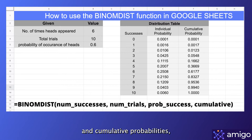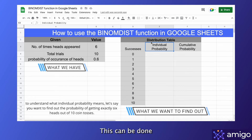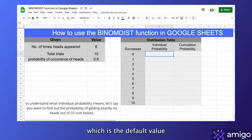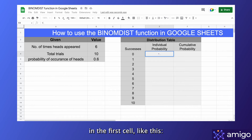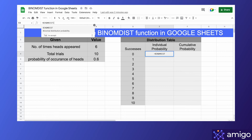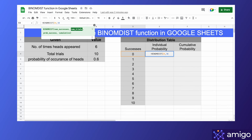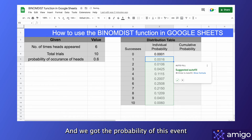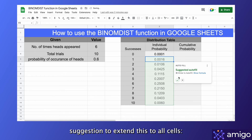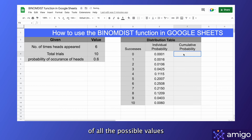I'll explain both individual and cumulative probabilities. First, we'll start with the individual probability. This can be done by setting the cumulative value to false, which is the default value for the BINOMDIST function. We'll start by writing the formula in the first cell, and we got the probability of this event as you can see on your screen. Now we'll take Google's suggestion to extend this to all cells, and now we have the probabilities of all the possible values of successful outcomes.